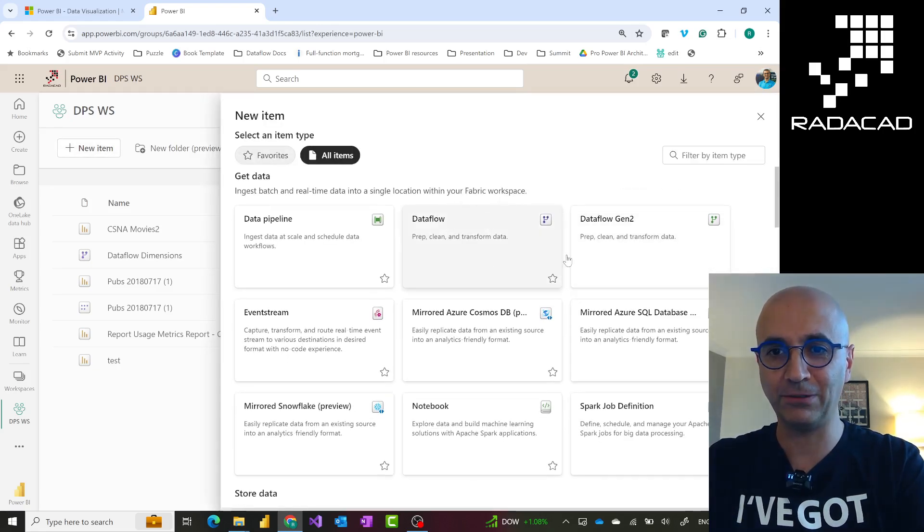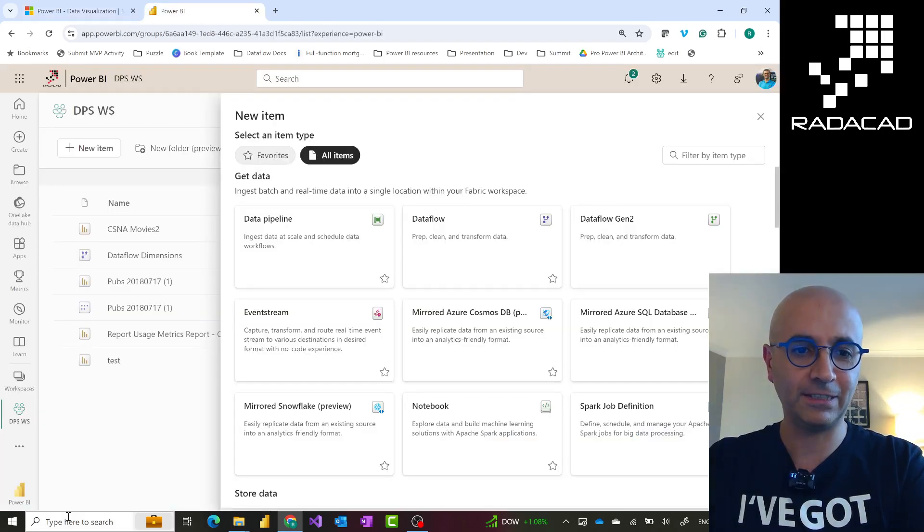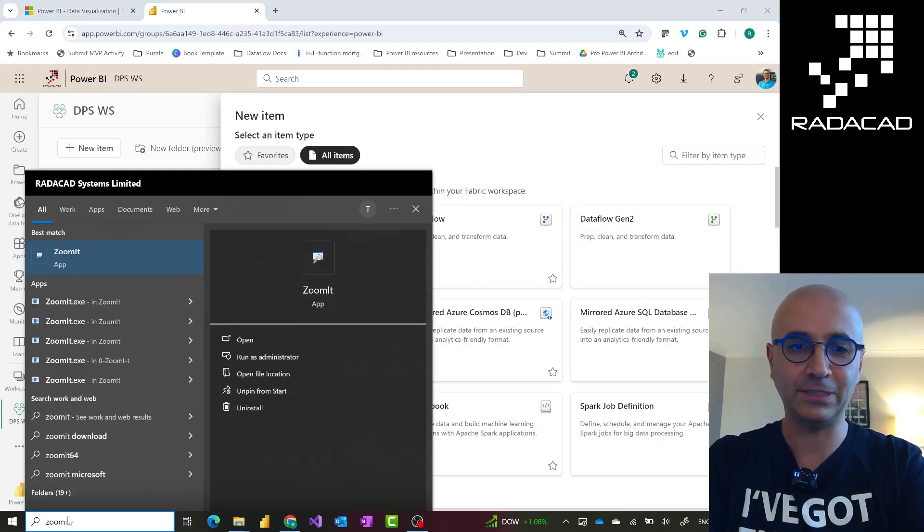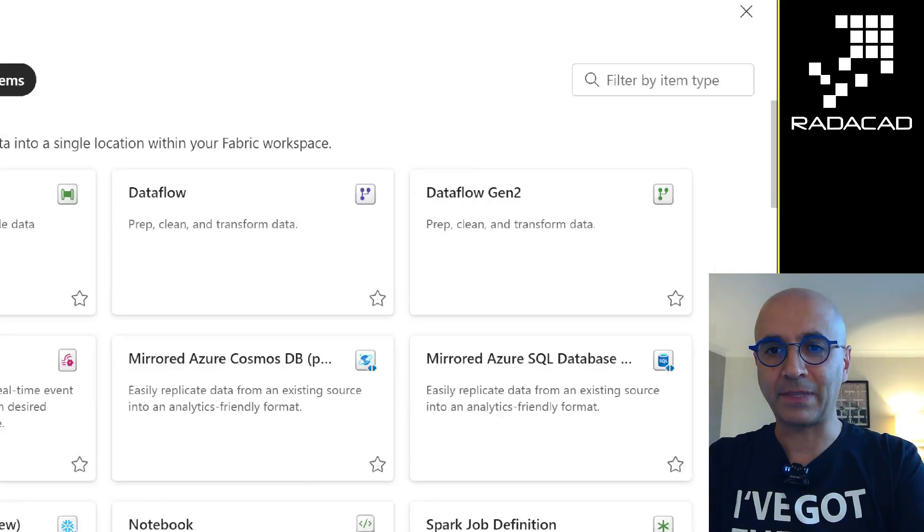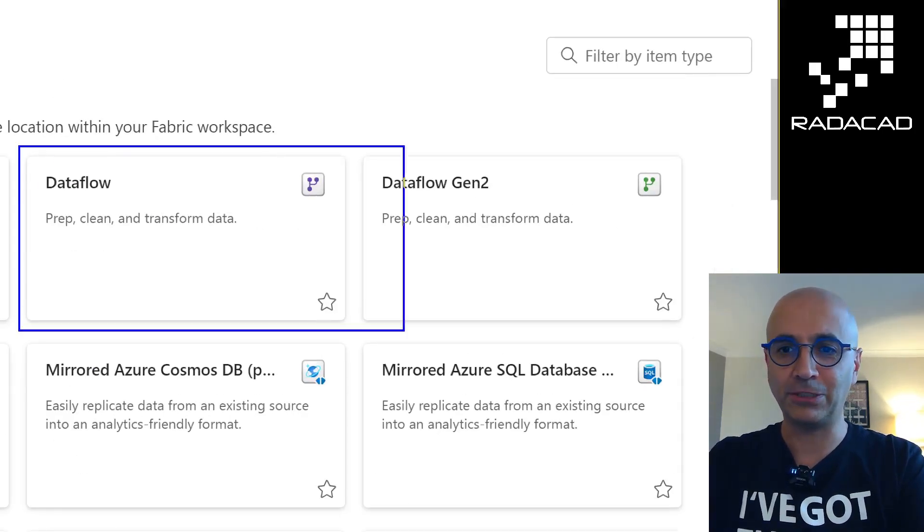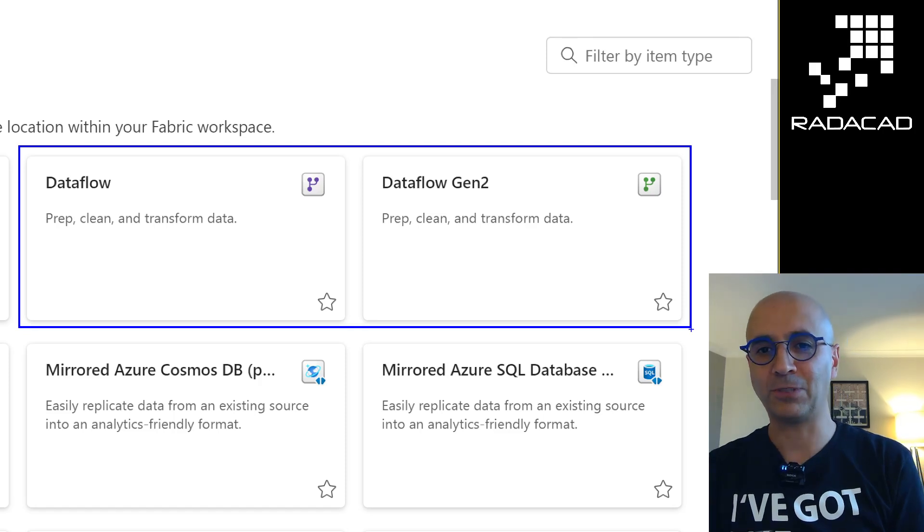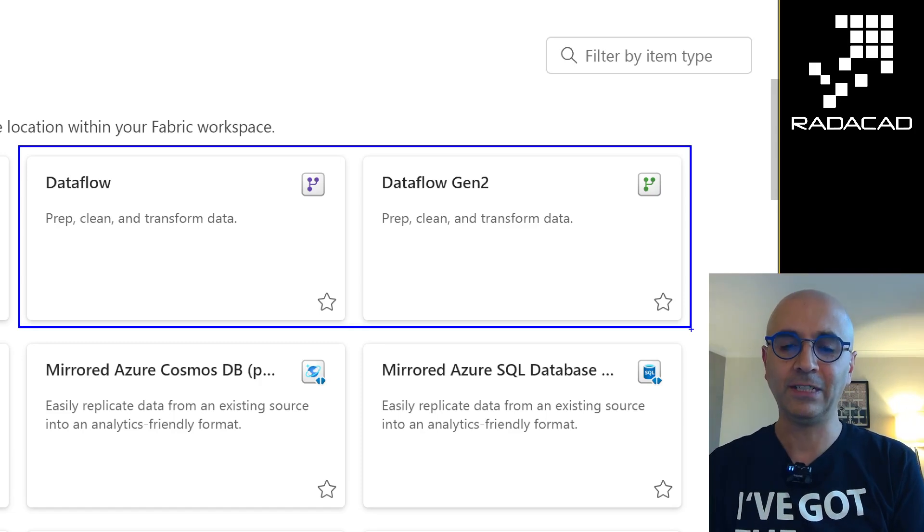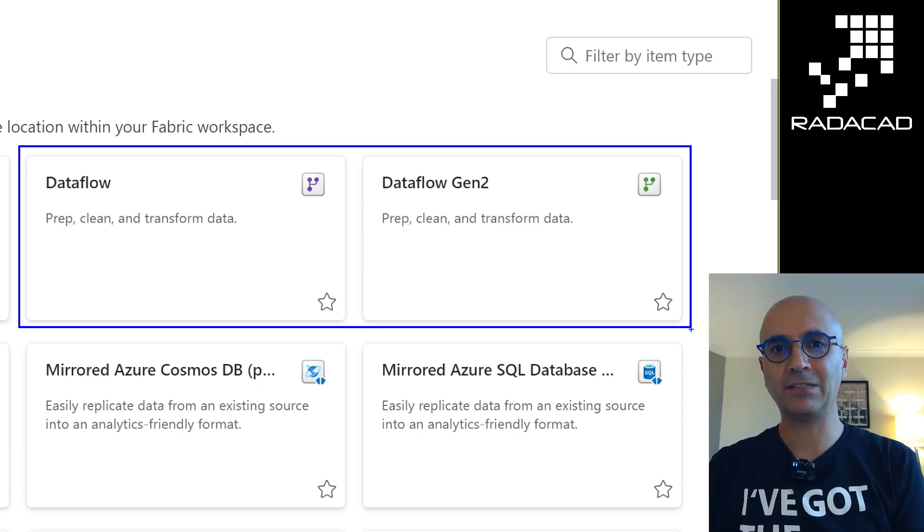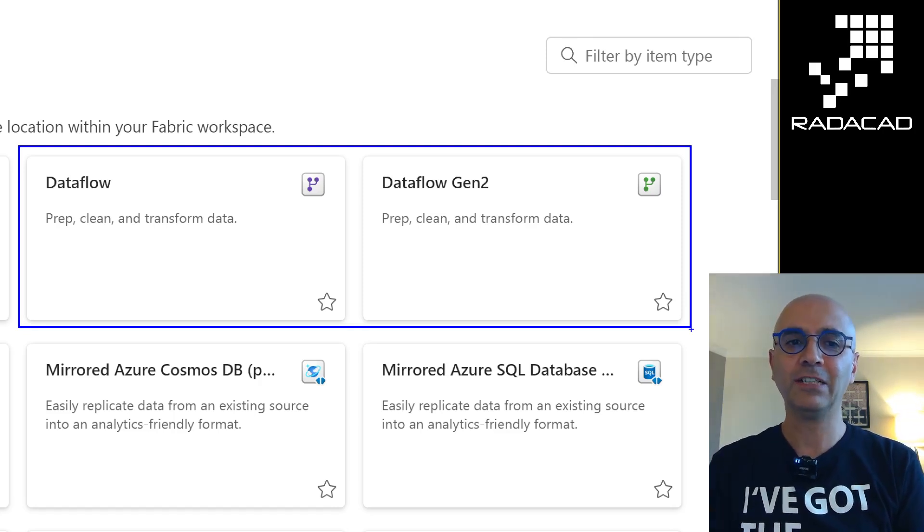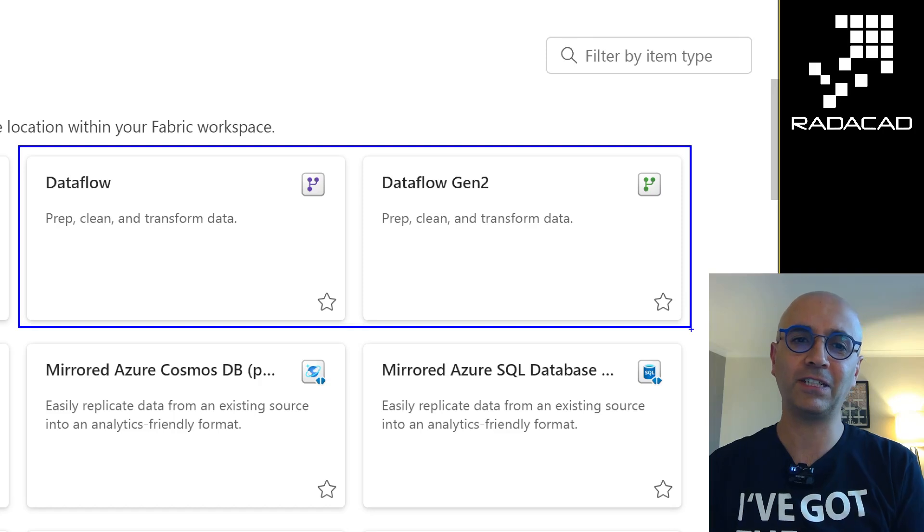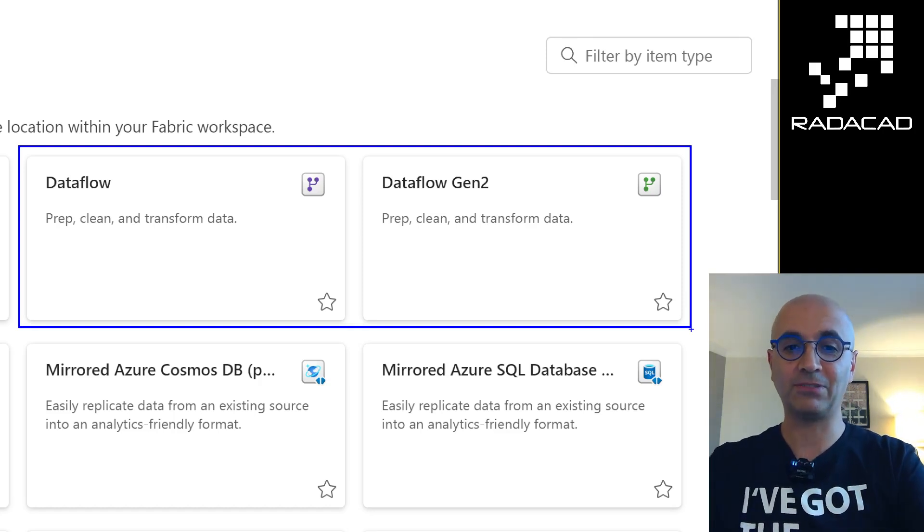One is normal Dataflow, the other is Dataflow Gen 2, which are slightly different. Let me enable my zooming tool so I can show this better in a zoomed view. As you see, Dataflow Gen 1 and Dataflow Gen 2. You can only create Dataflow Gen 2 in a fabric-enabled workspace, which means if you have a fabric capacity, either trial or purchased, and assign it to a workspace. But Dataflow Gen 1 you can create even with a Power BI Pro account or inside Power Apps.